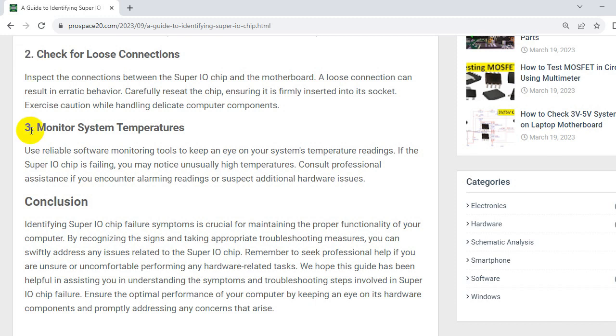So number three, monitor system temperature. Use reliable software monitoring tools to keep an eye on your system's temperature readings. If the SuperIO chip is failing, you may notice unusually high temperatures. Consult professional assistance if you encounter alarming readings or suspect additional hardware issues.